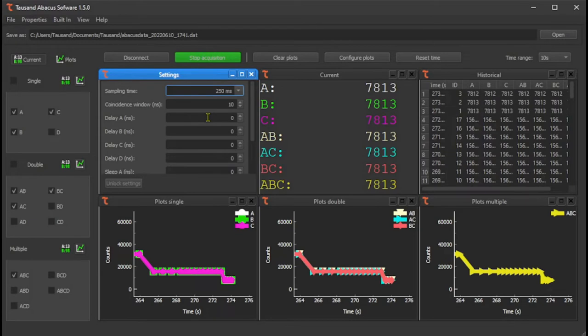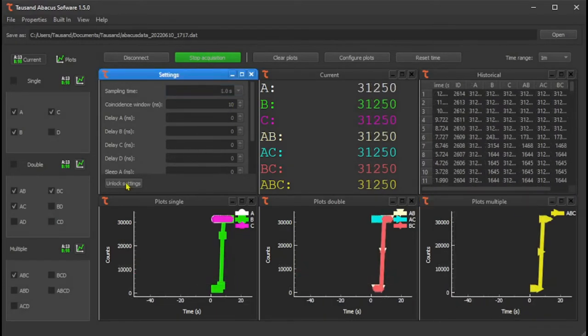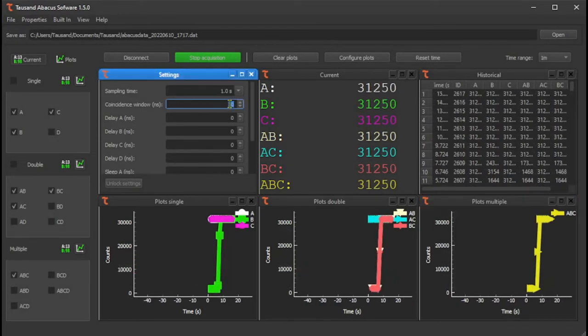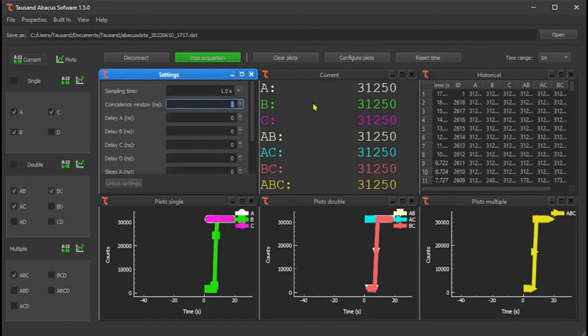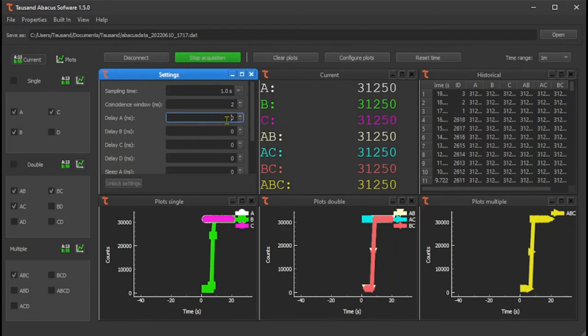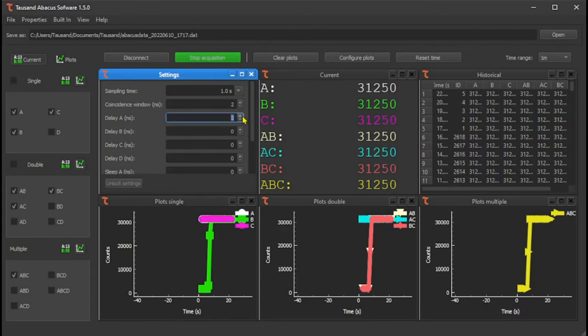You can go down to one millisecond at the shortest time. You can also extend or shorten your coincidence window down to your device resolution, in this case two nanoseconds.